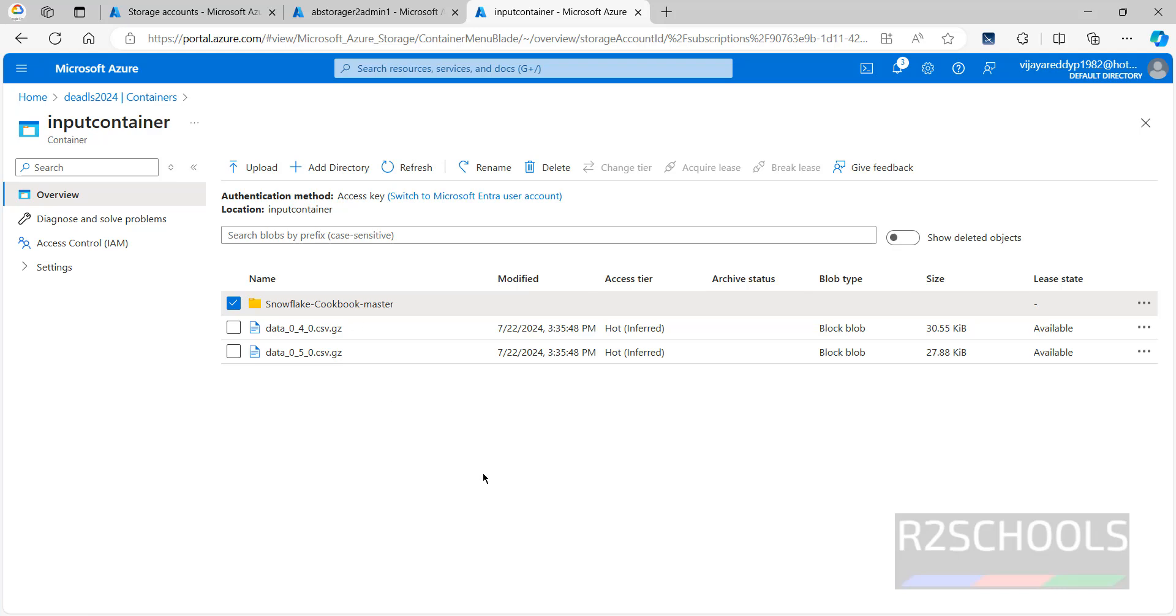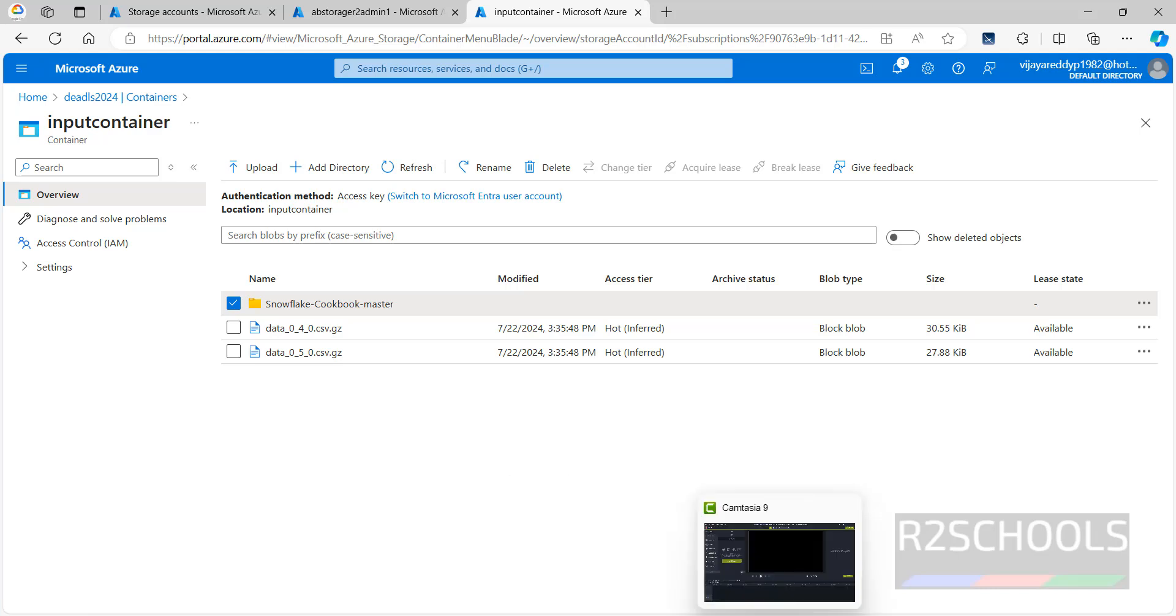So in this video we have seen how to create Azure Data Lake Storage Gen2 and uploaded some files and folders to this ADLS Gen2. For more Azure or cloud videos, please subscribe my channel. Thank you.